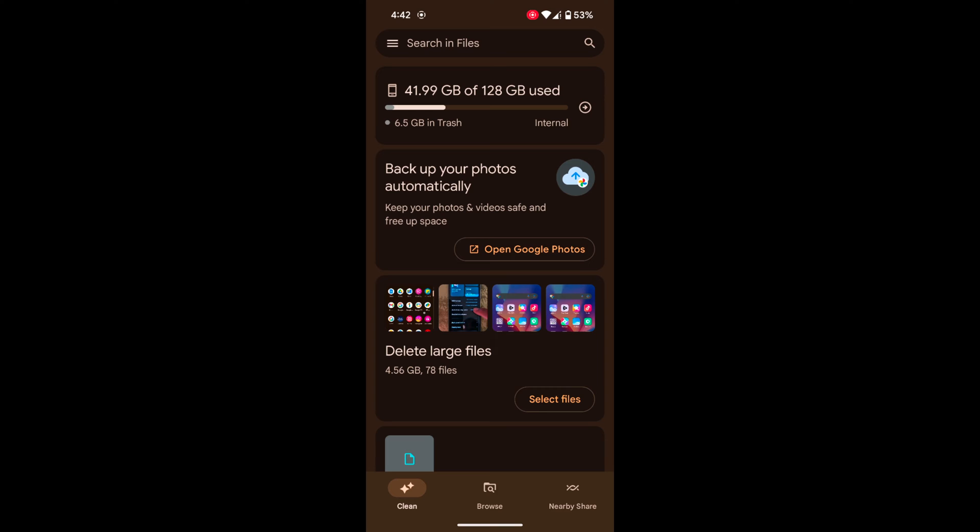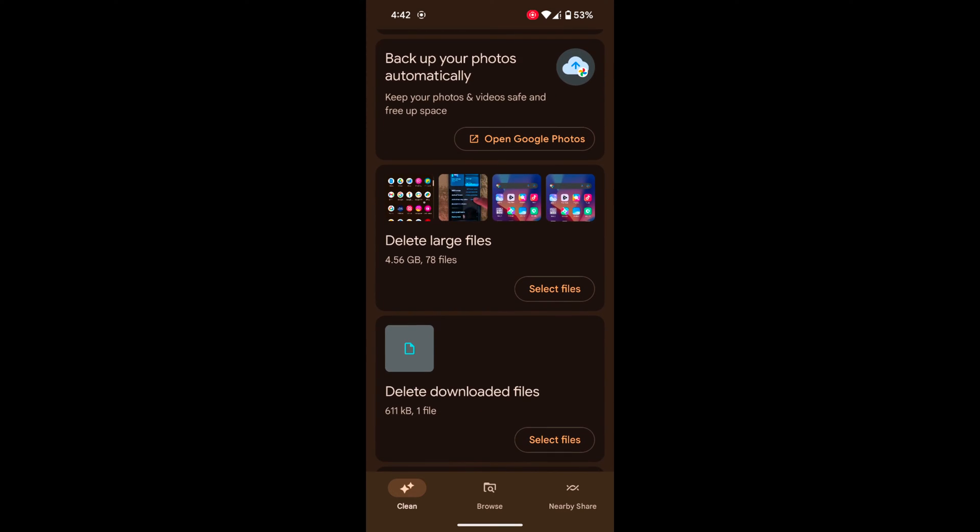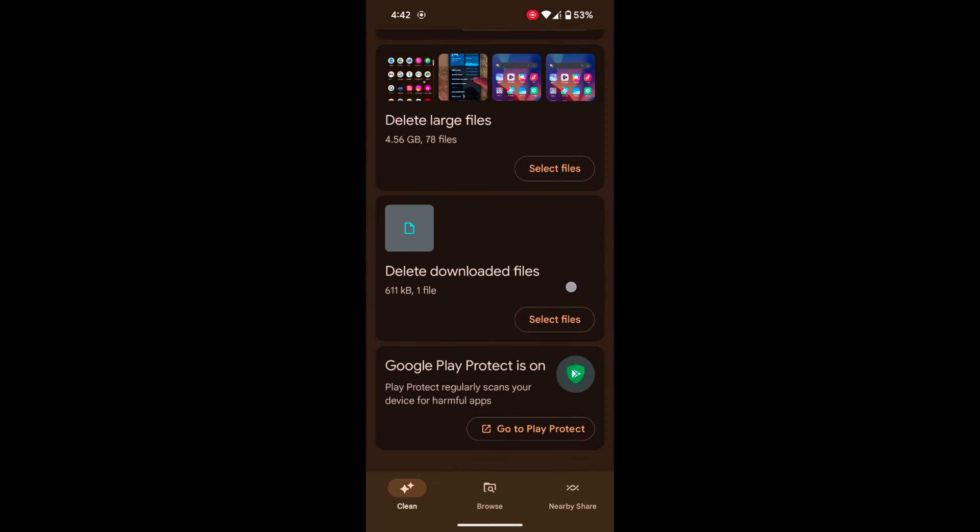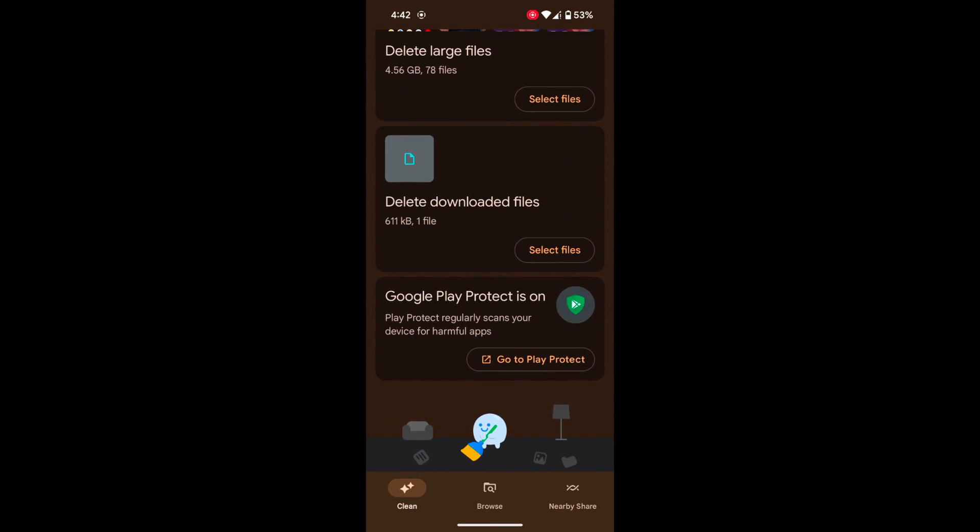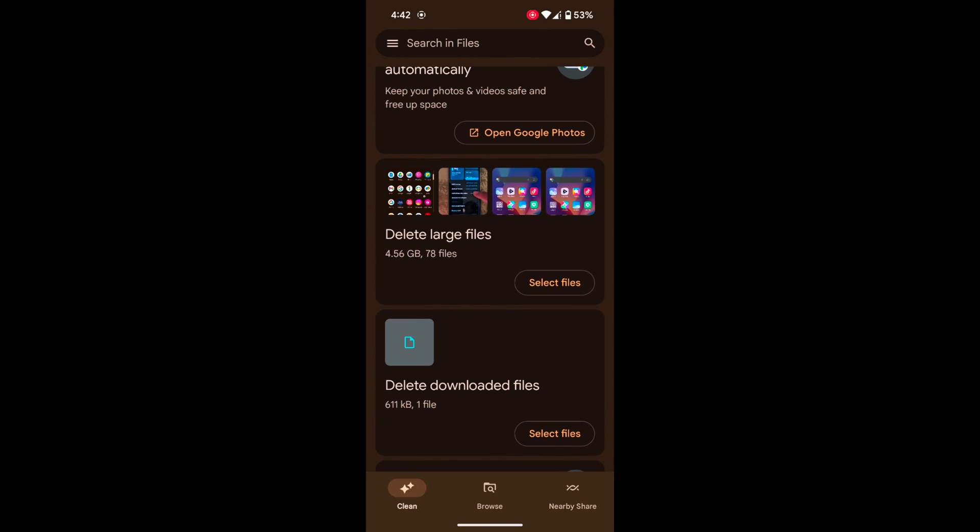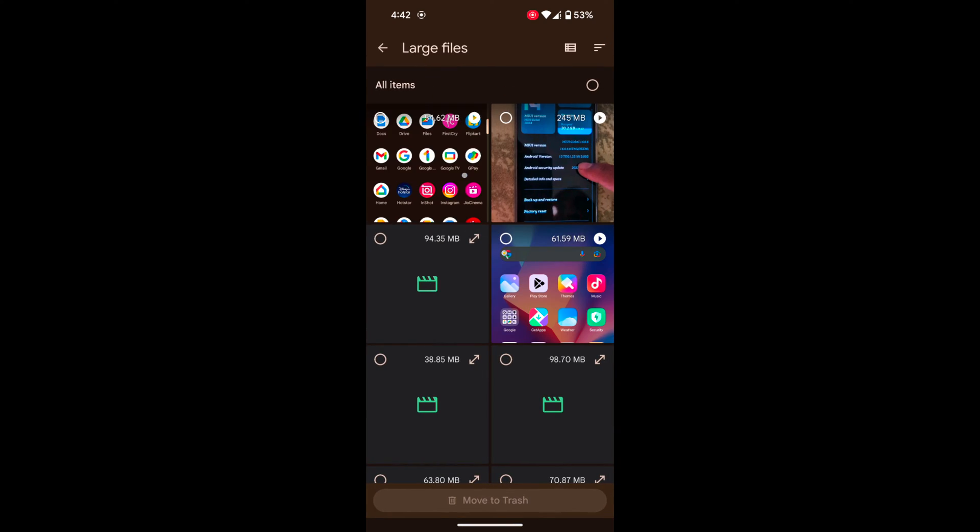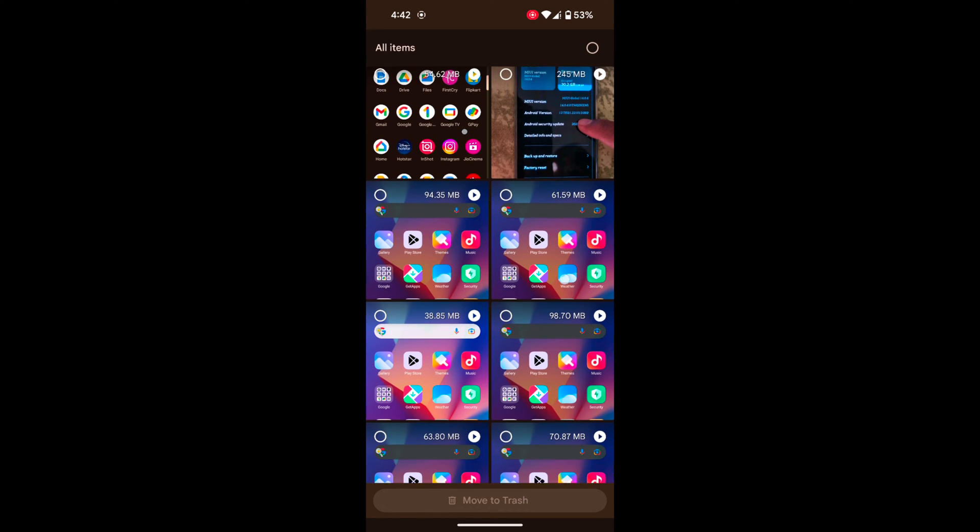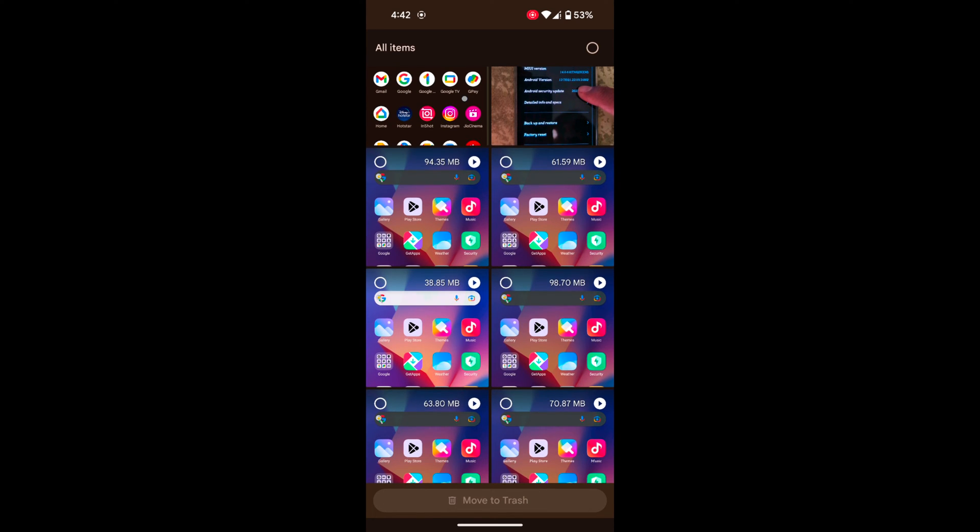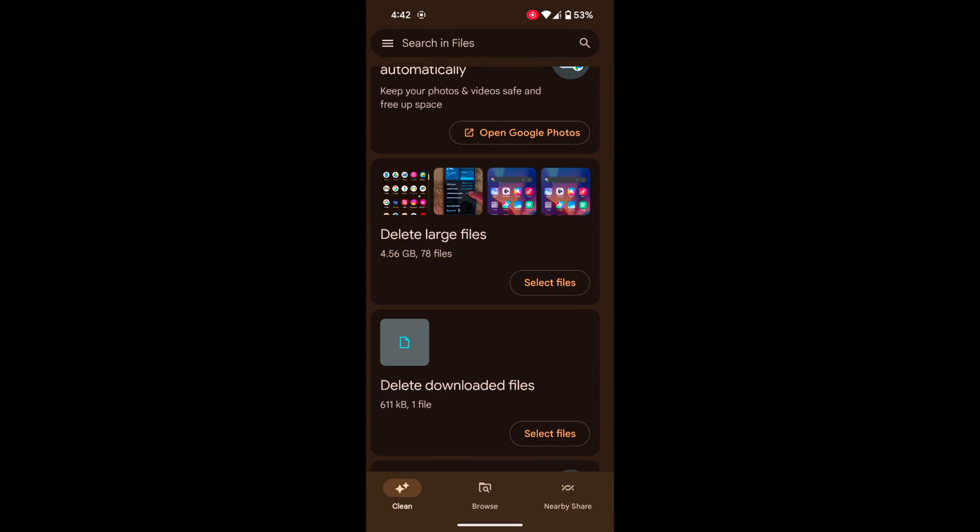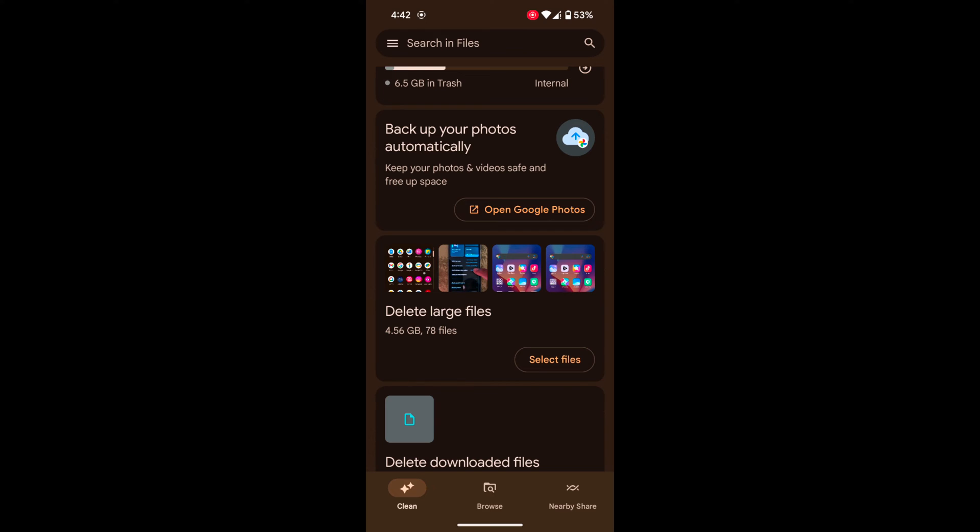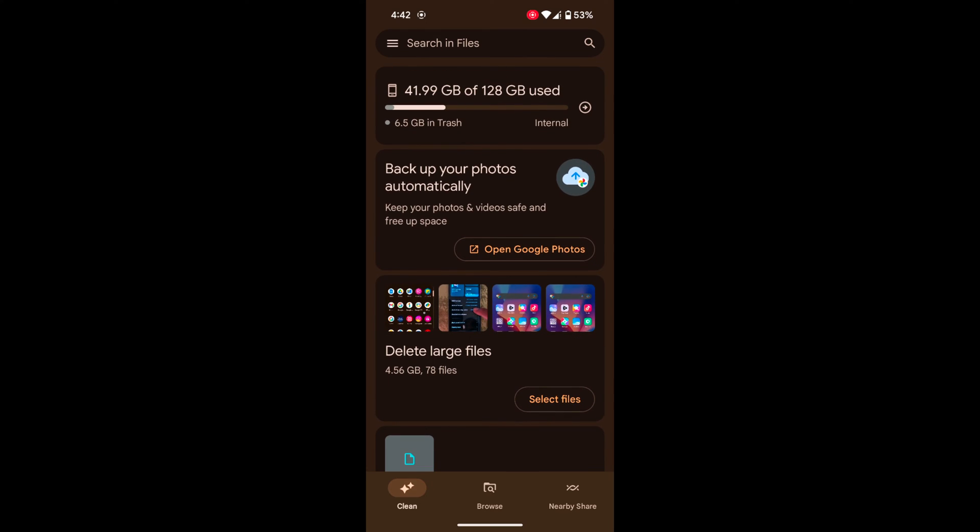Here you can see the options for delete large files, delete downloaded files, and Google Play Store protection. Here you need to tap on it. Now delete the unwanted files or videos that will be helpful to free up space on your device.